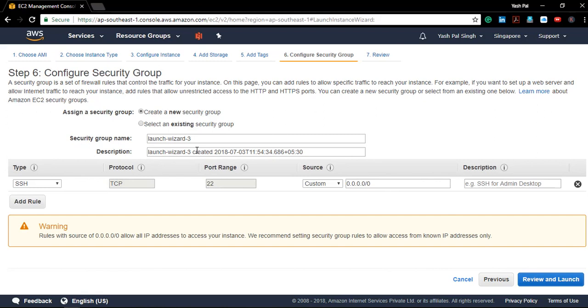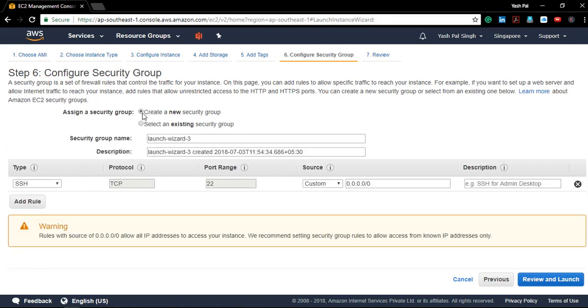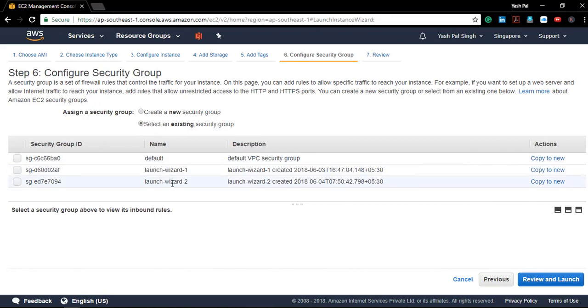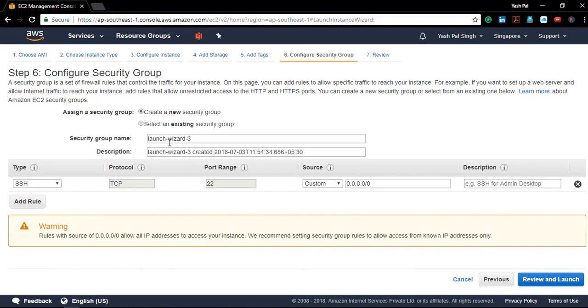Now I'll go to the security group. I do have a variety of pre-configured security groups, but let's create a new one. Let me give it a name: 'web dnc'.